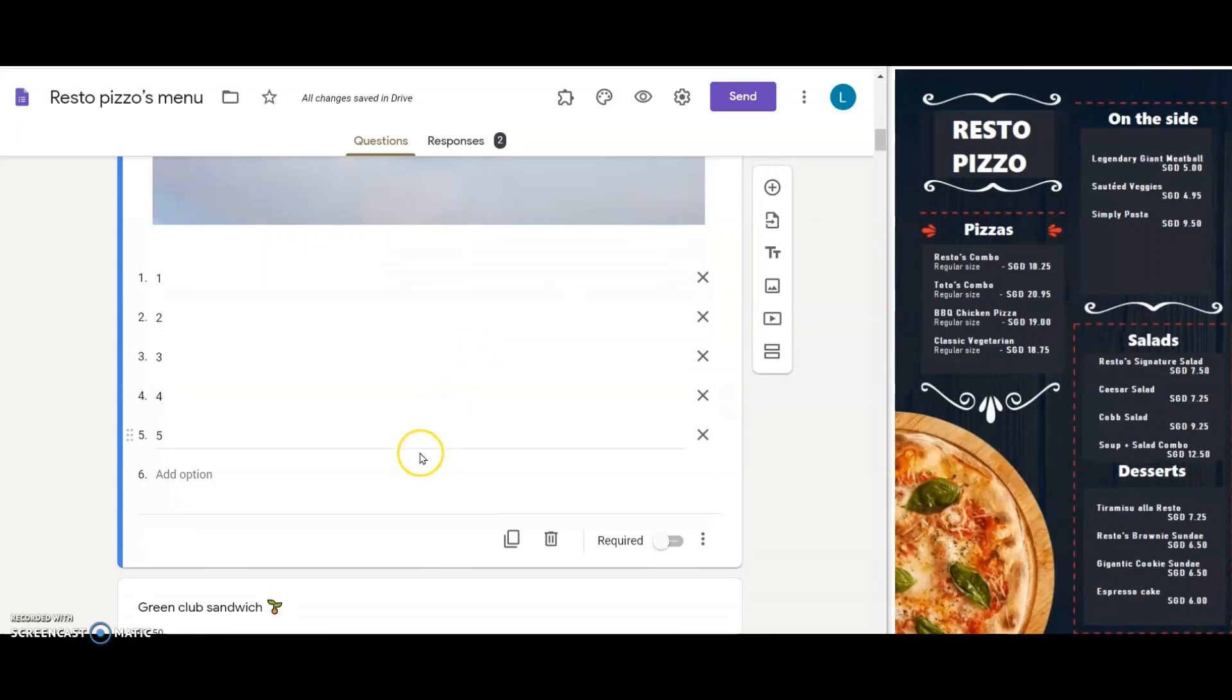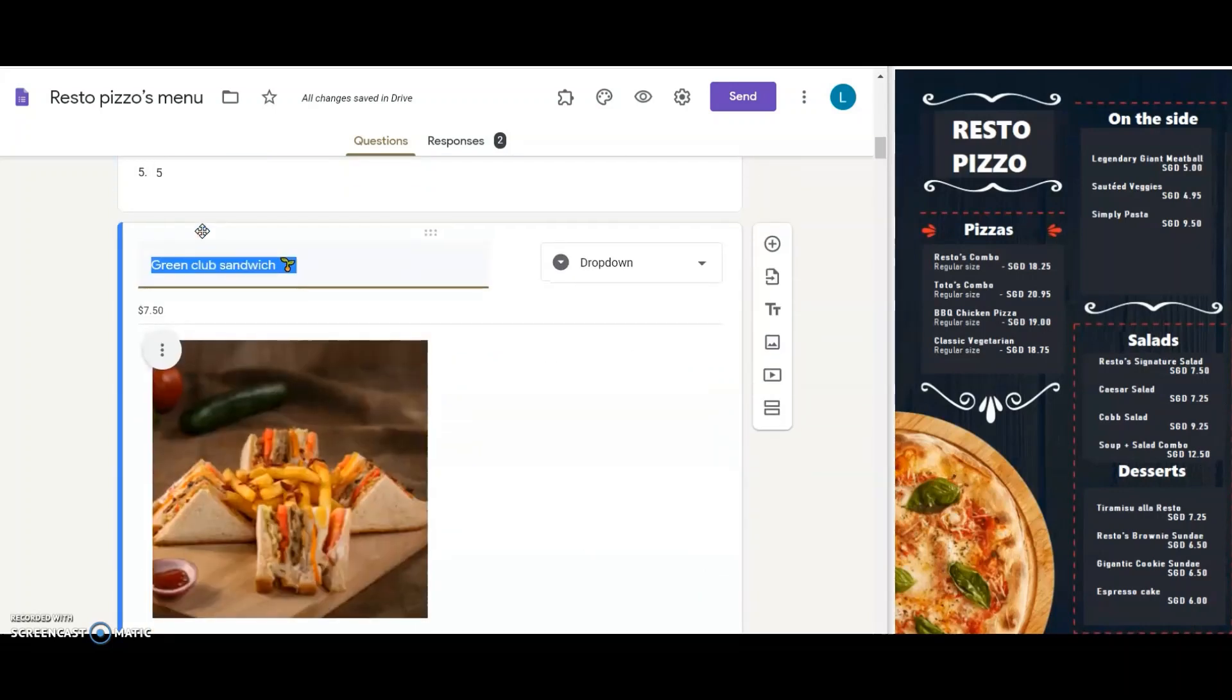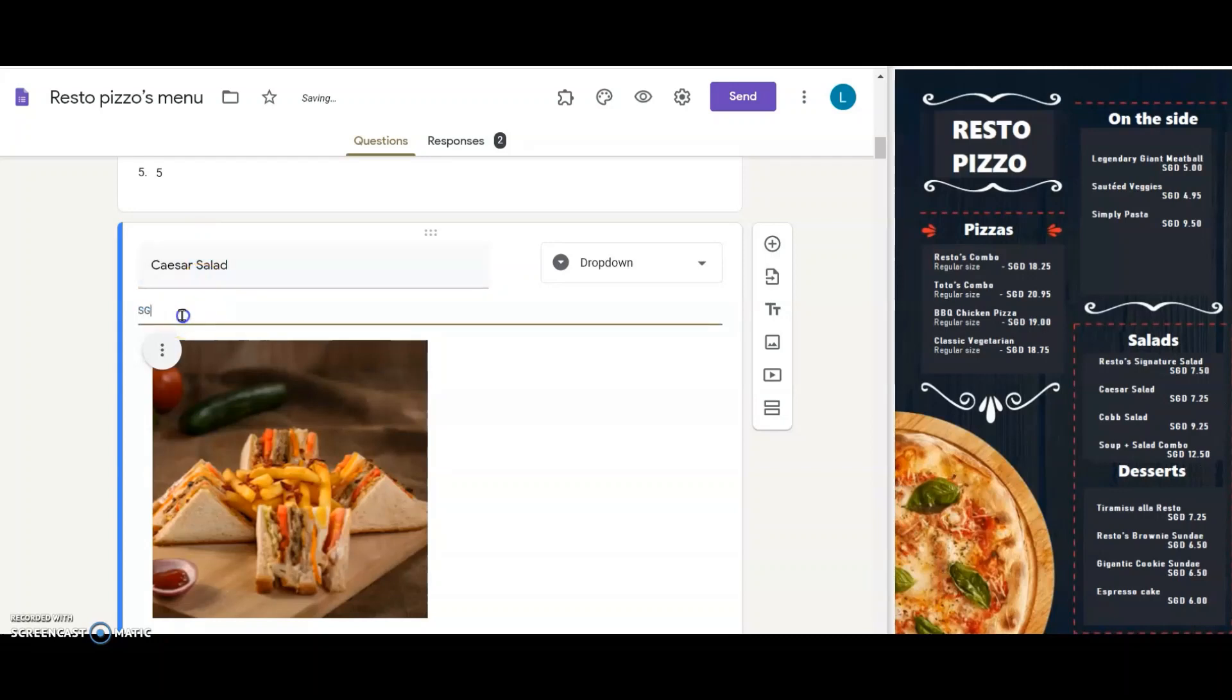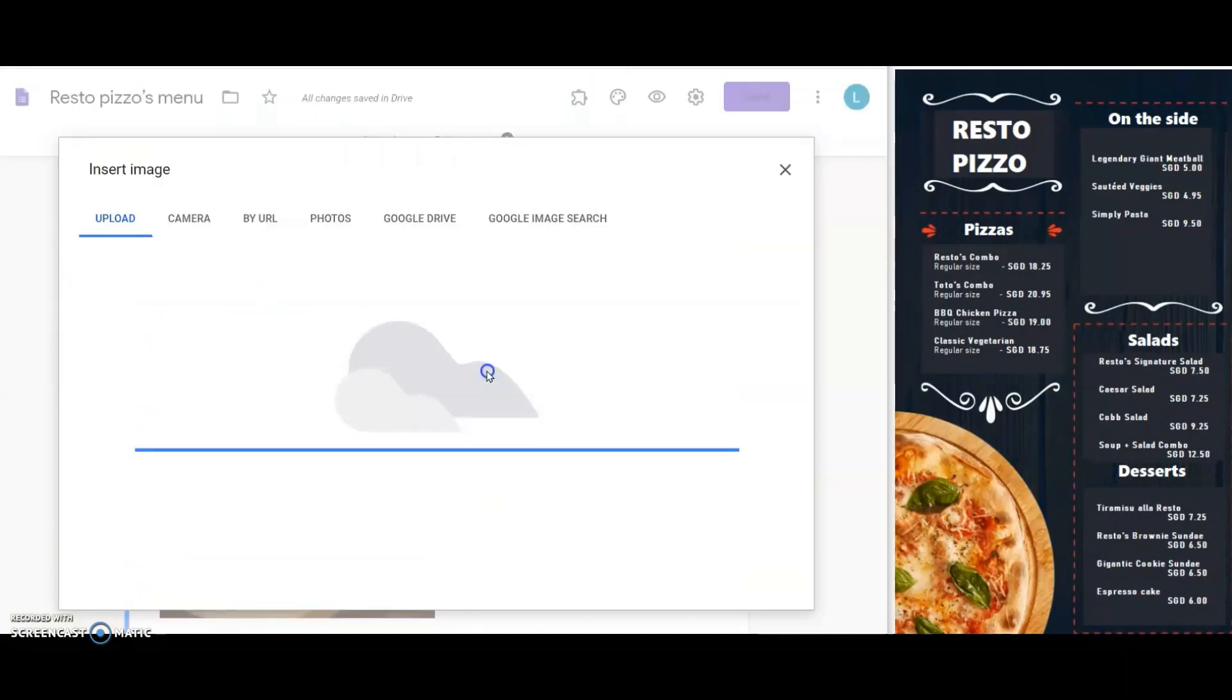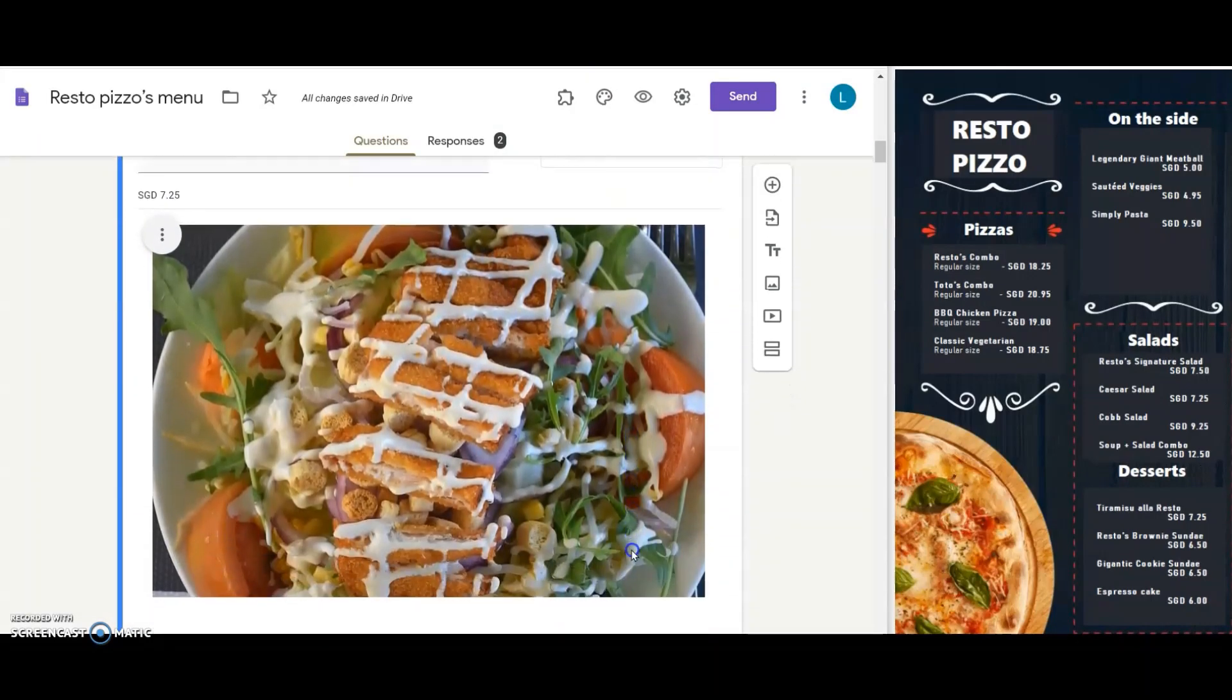In the next question, instead of the Green Club Sandwich, I change it to the all-time favorite, Caesar Salad. I change the price, and then I upload the image. Again, I leave the question type to drop down.